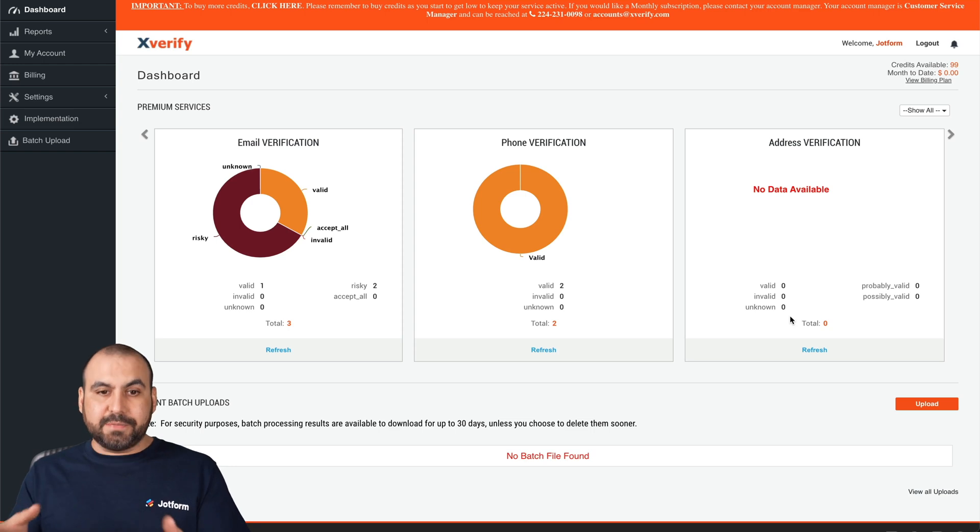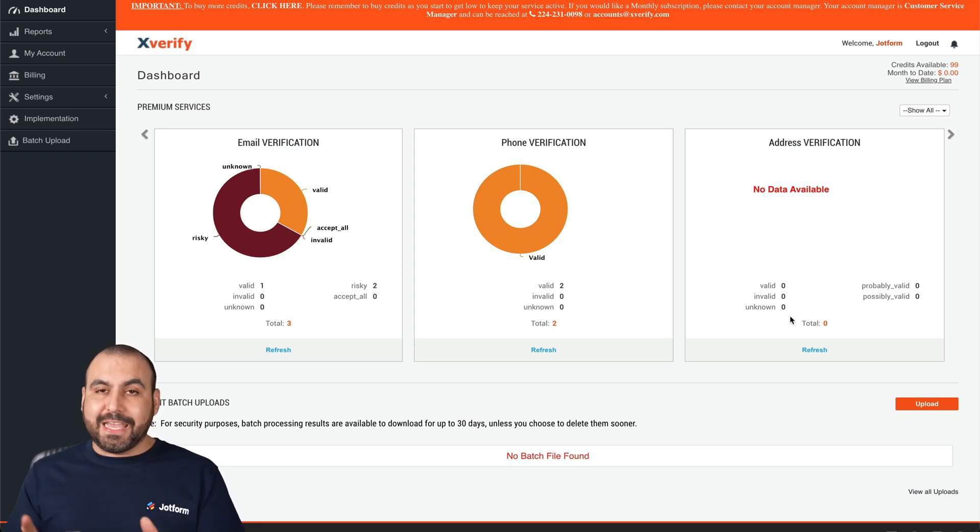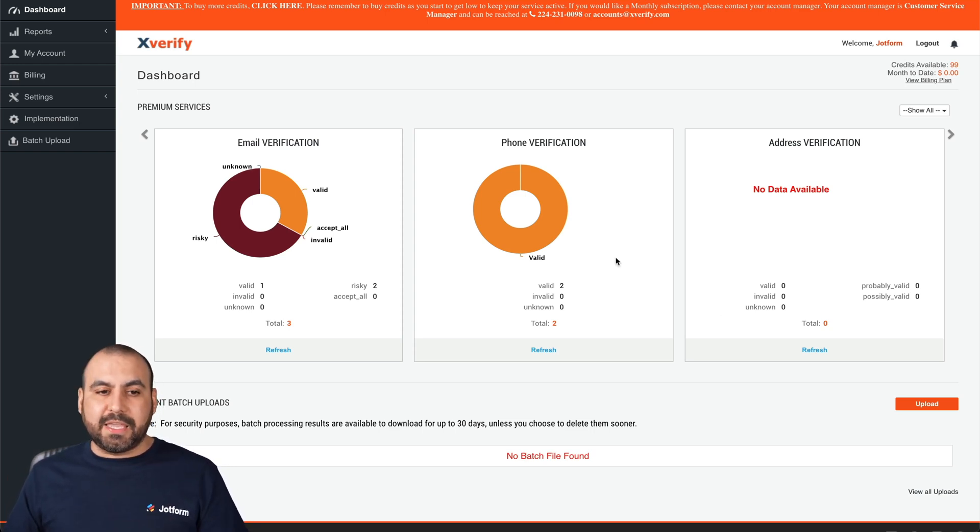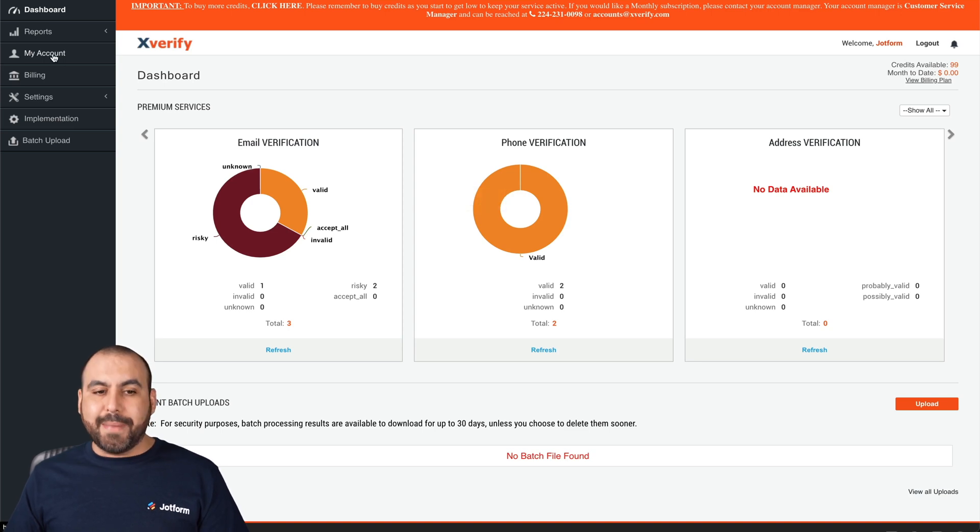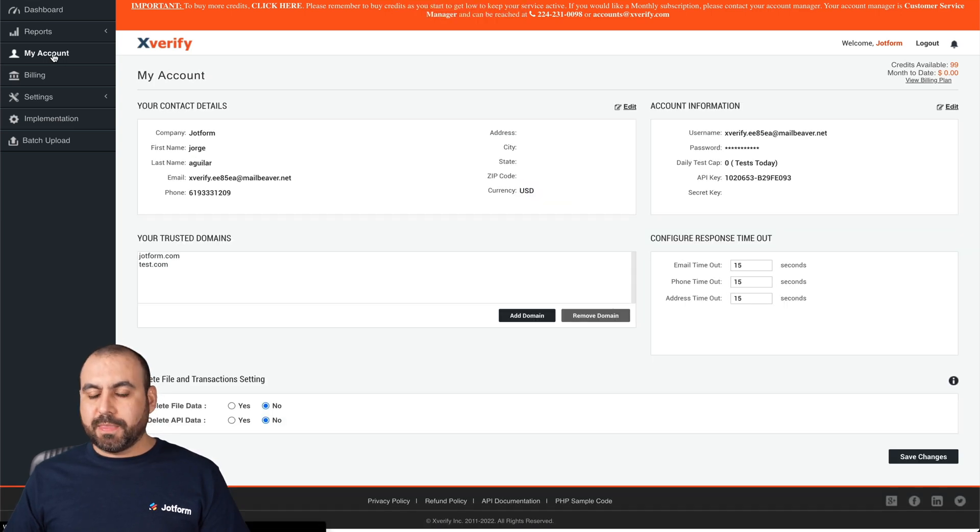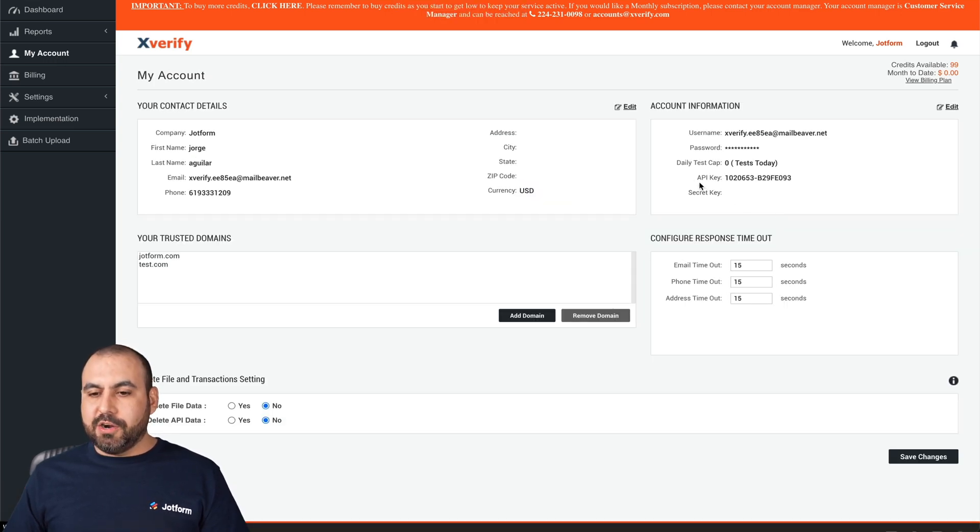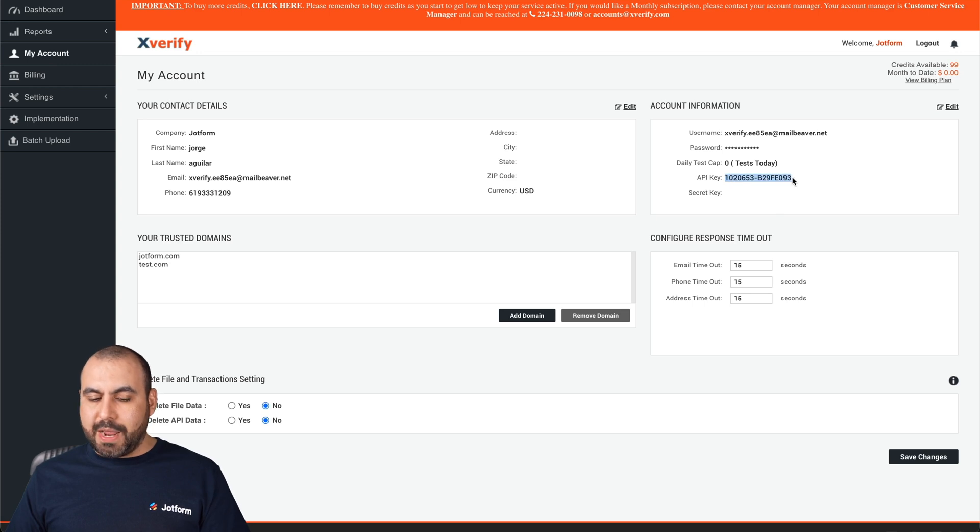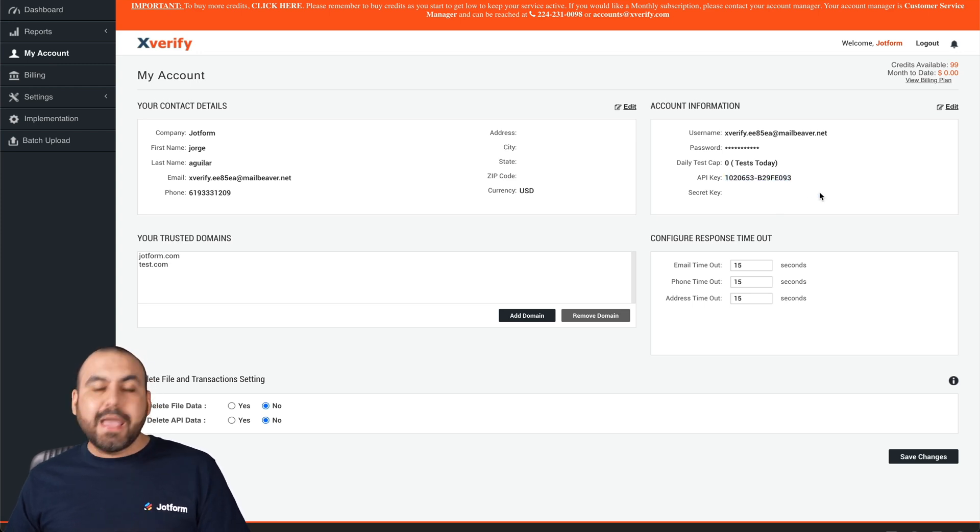In this case, this is my X Verify dashboard and to get started to find our API key, we are going to head on over to my account, and here is the API key. We are going to grab this. We are going to copy it.